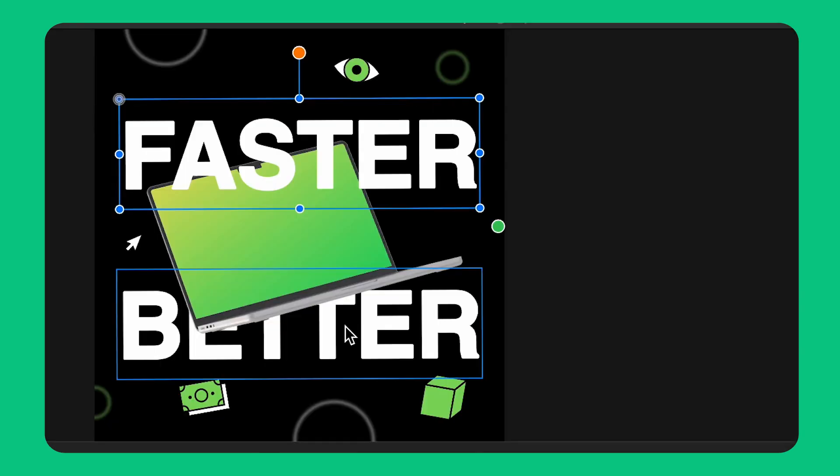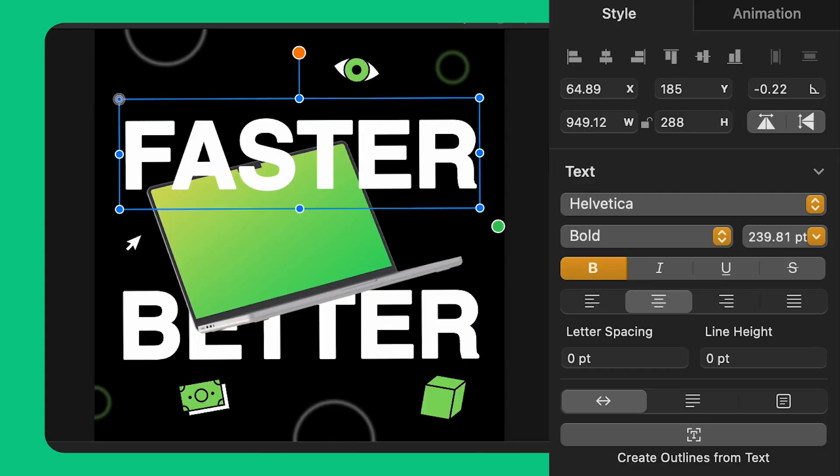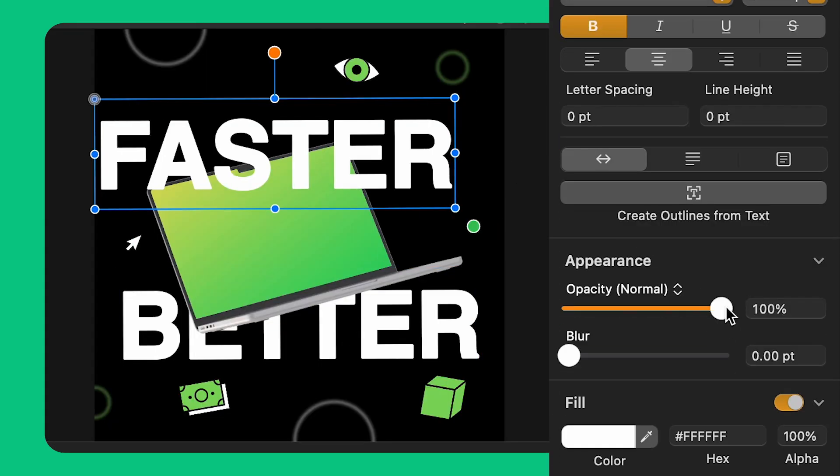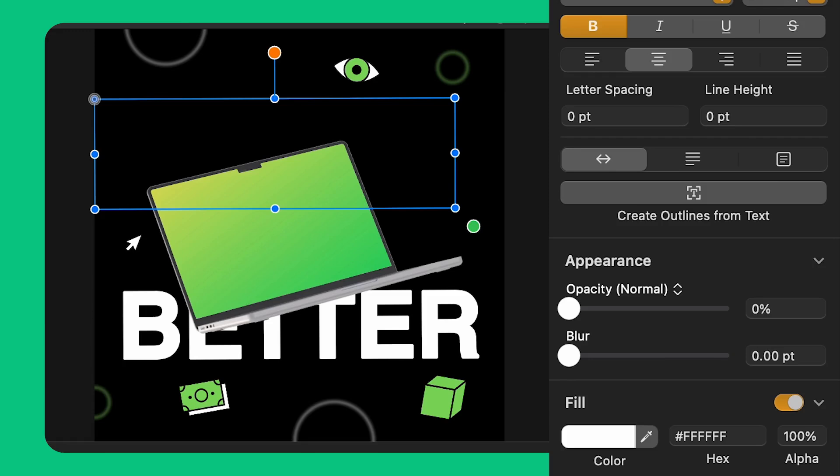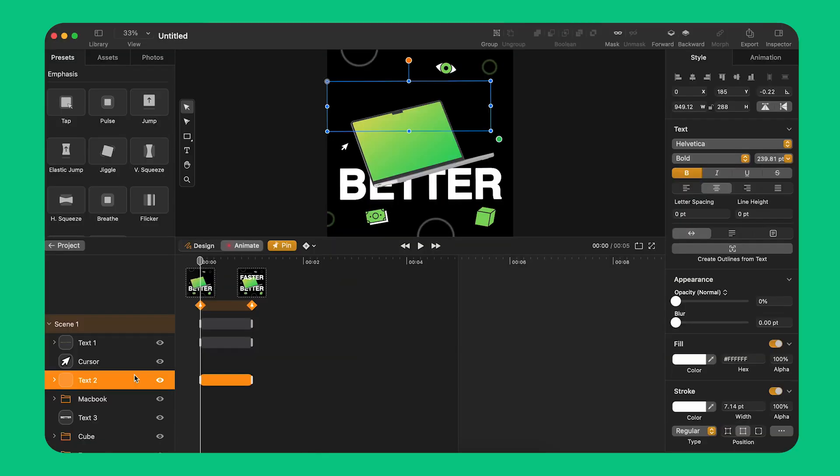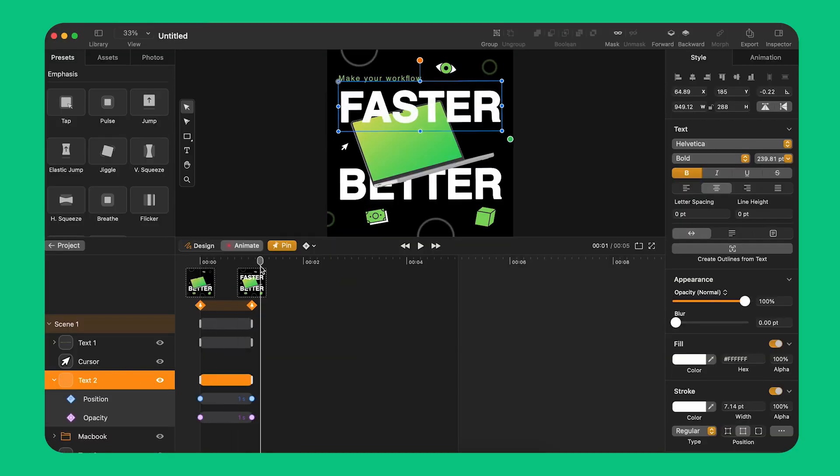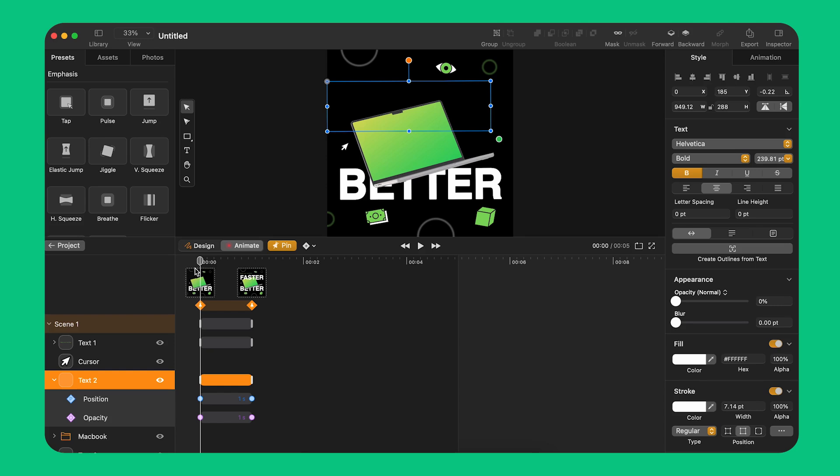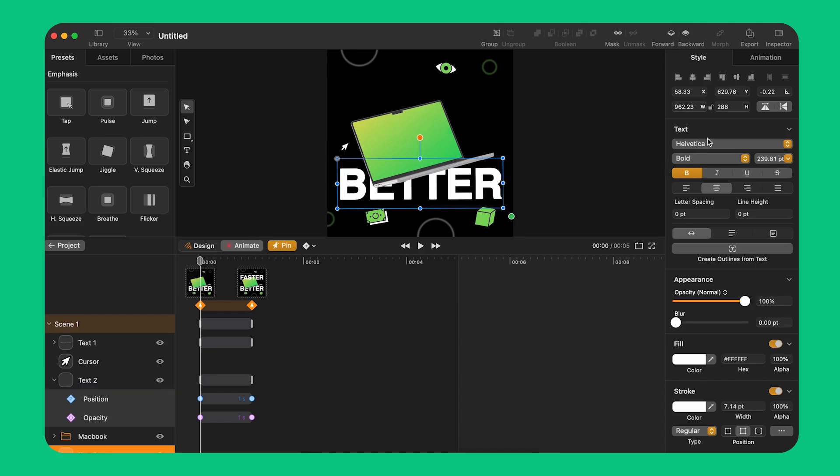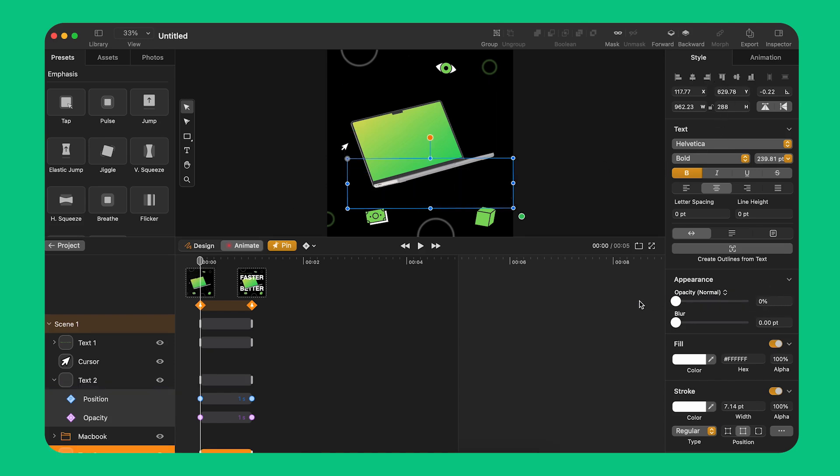I select the other text layer and change the position and opacity. This time I've created two transition types on the same object thanks to pinning. I do the same thing on the third text layer but moving it from the opposite direction.